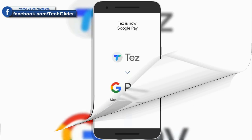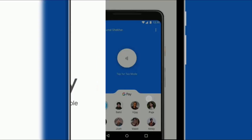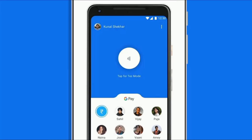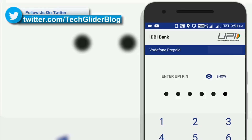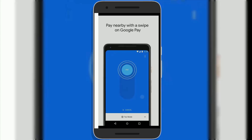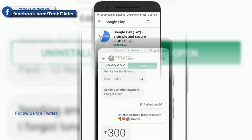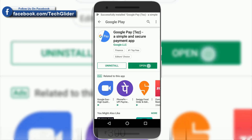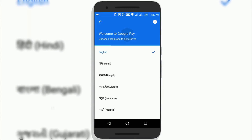Google Pay app is a unified payment interface app — you may also know it as Google Tez or G-Pay app. The app uses UPI ID and UPI PIN for its transactions. Google Pay app has a lot of useful features that can save you time and money.